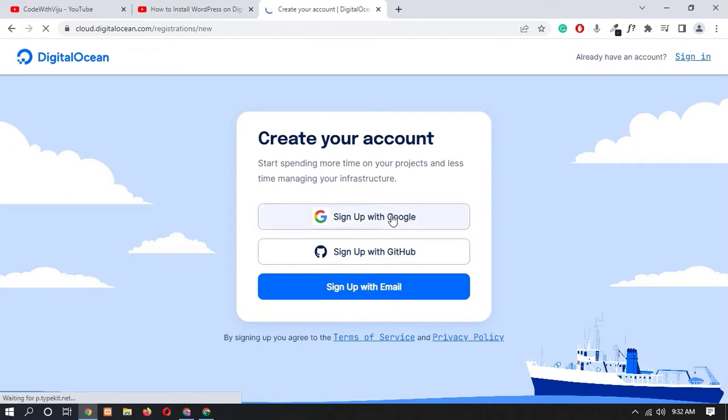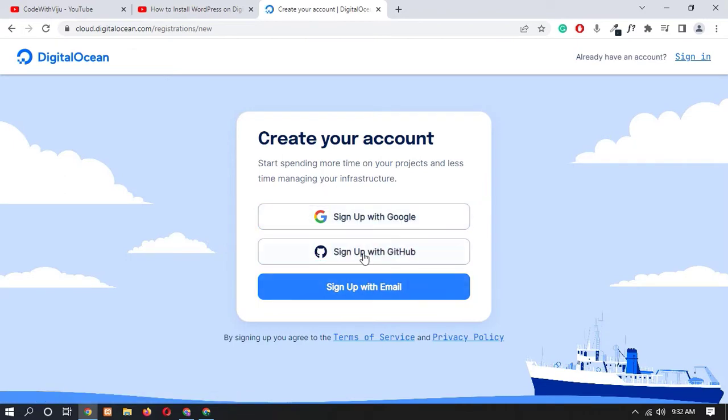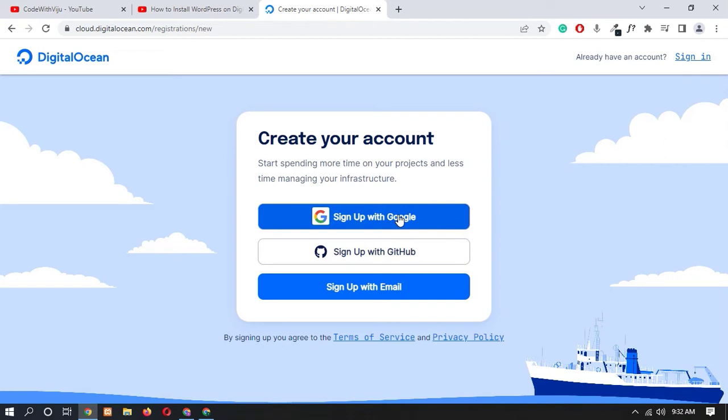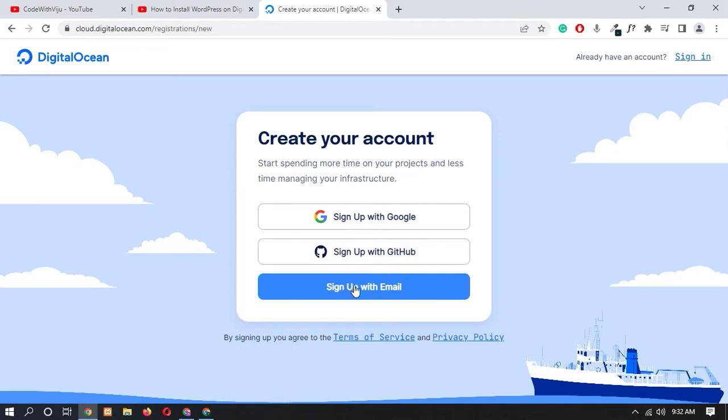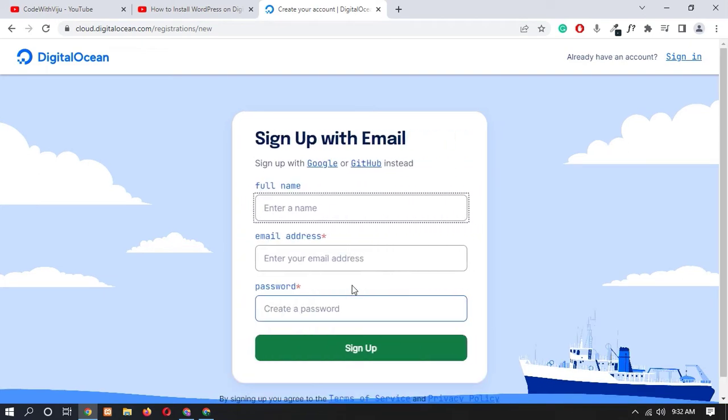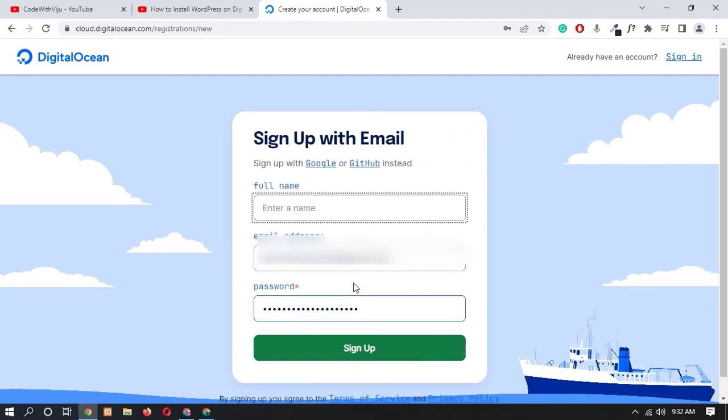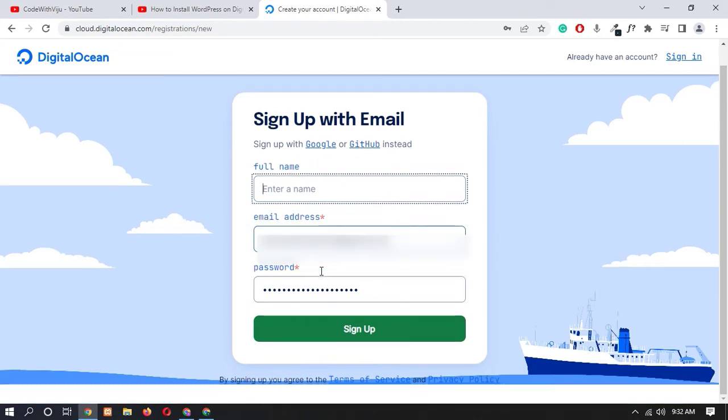You have to select whichever you want to register. So click on sign up with email. You have to add your full name, email address and password.